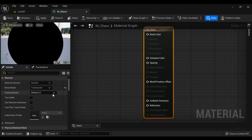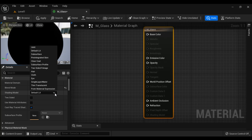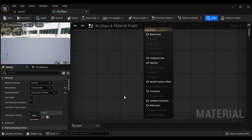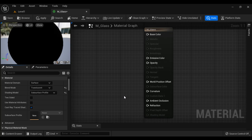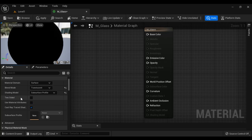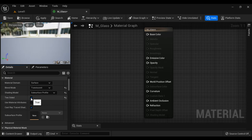Next, we can change the shading model here from default lit to subsurface profile. When we use the shading model subsurface profile, the light passes through the object. Next, if we are applying this material to a plane or something, we should enable two-sided.